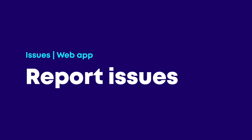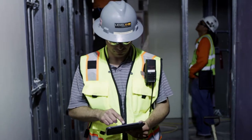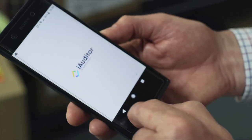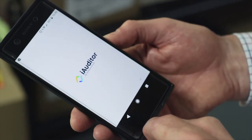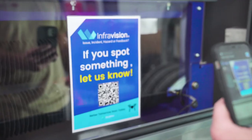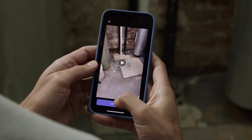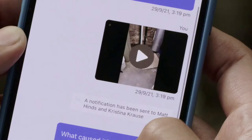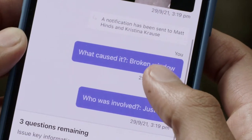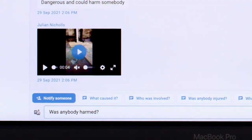The Issues feature in iAuditor empowers frontline workers to report things that don't look right, be it observations, incidents, or hazards. Each reported issue also automatically brings in relevant teams so they can respond and collaborate to resolve it as quickly as possible.